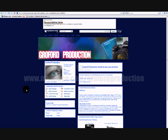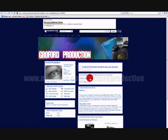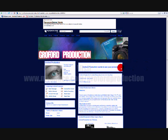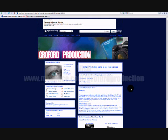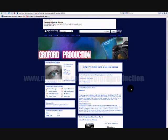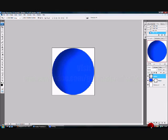It's www.myspace.com/groyfordproduction. As you can see, Groyford Production wants to see your pictures. And here's the competition. Just click View More. If you want to be our friends, as you can see, we've only got two, and JC Photography, a professional photographer. So I think that's it now. Goodbye. Bye-bye.